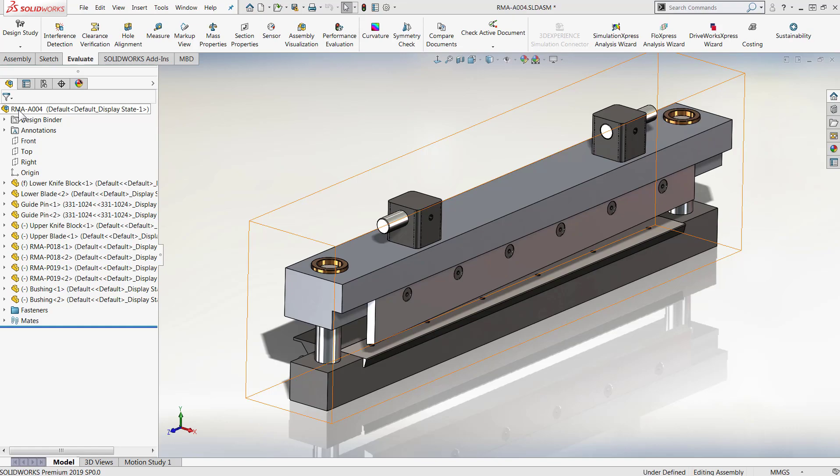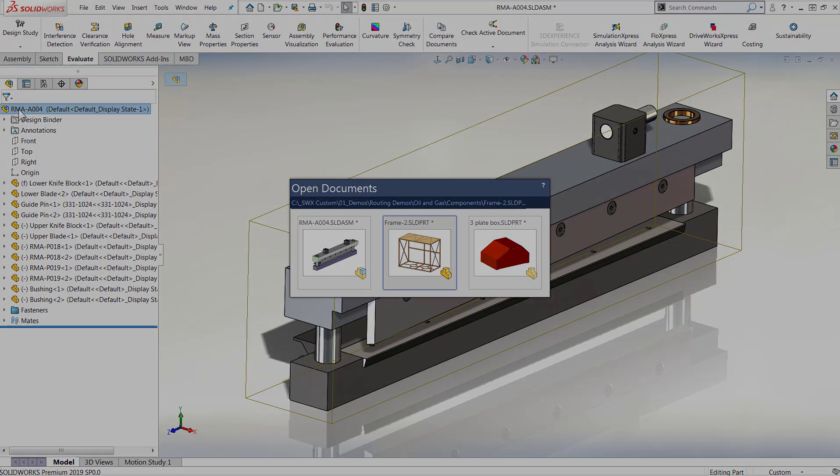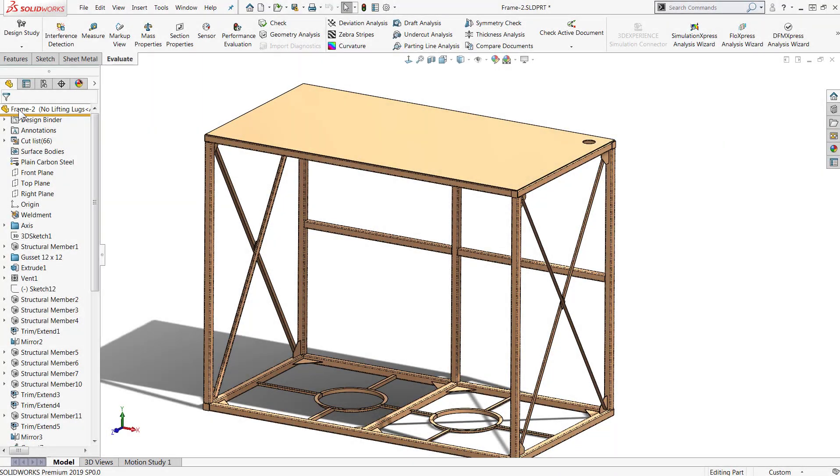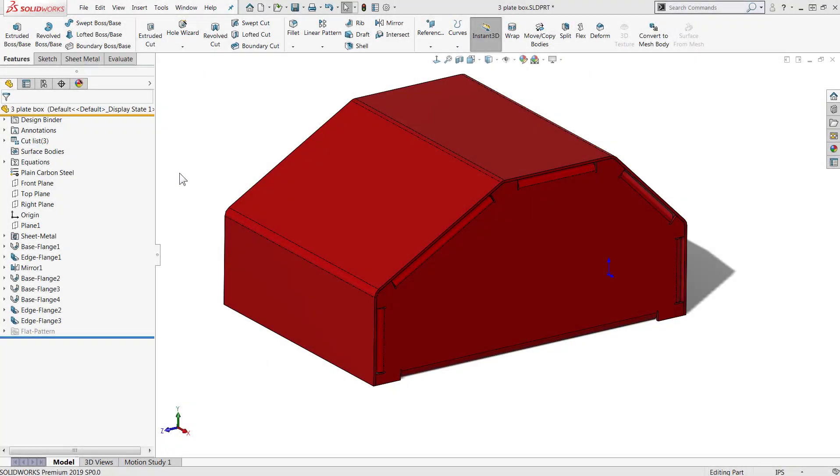Previously, this tool was only available in the assembly environment, leaving the users of multi-body parts, such as those designing in weldments and sheet metal, having to use workarounds to benefit from this common SOLIDWORKS function.